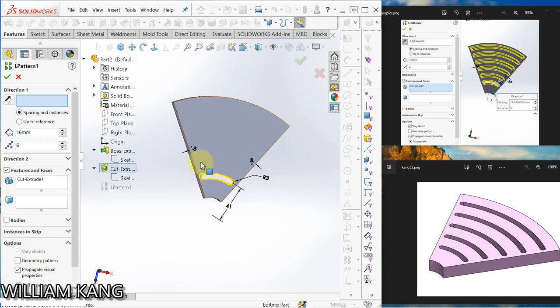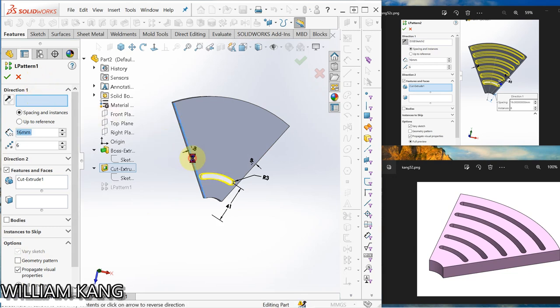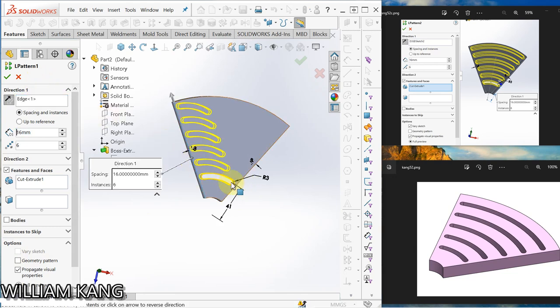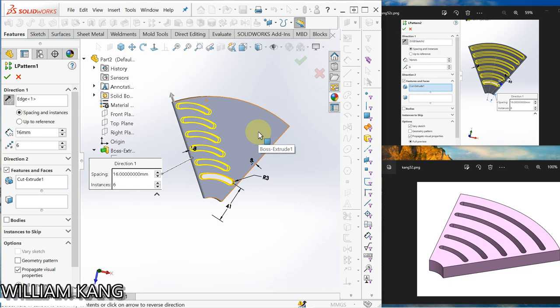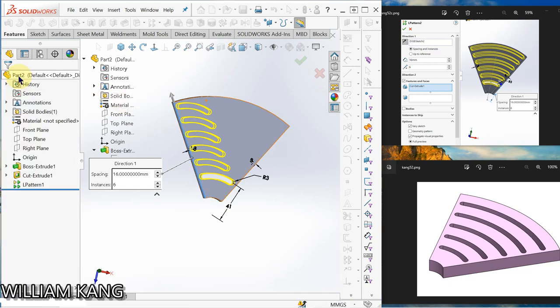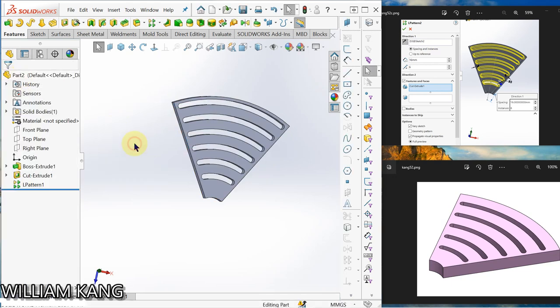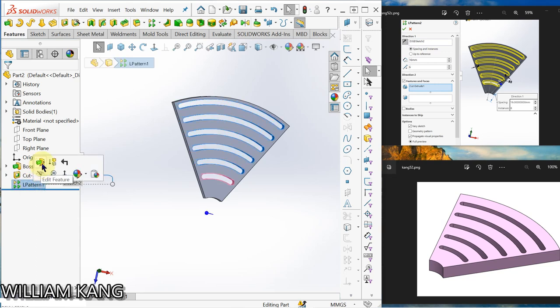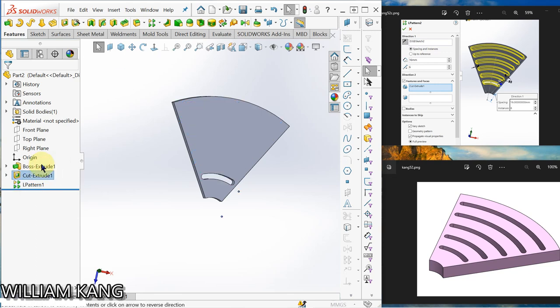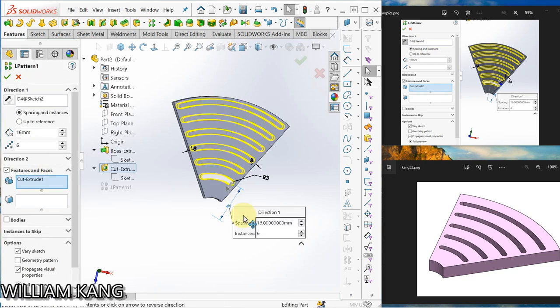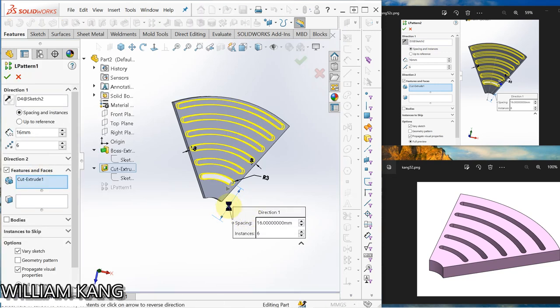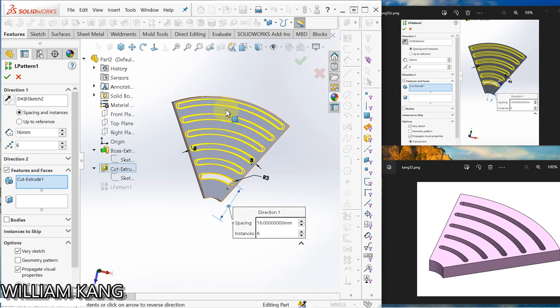So if I select this line for the direction, you find that the slot does not vary. So you remember that this is the driving dimension that causes the sketch to vary.